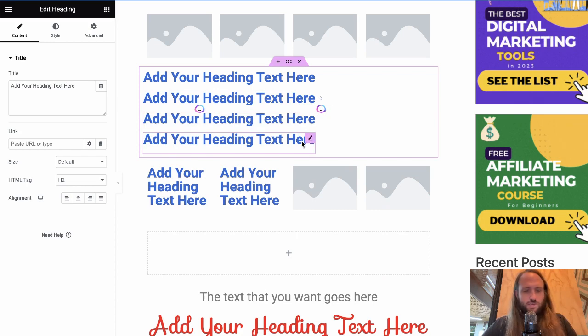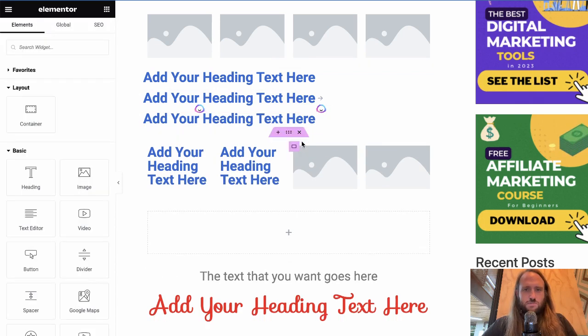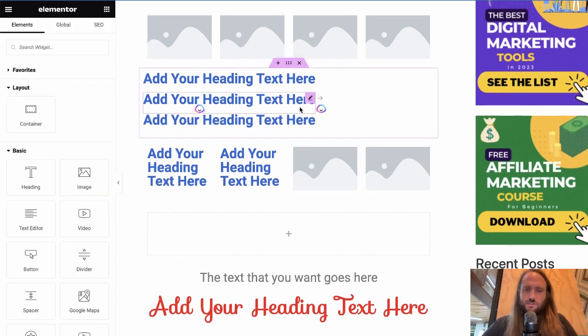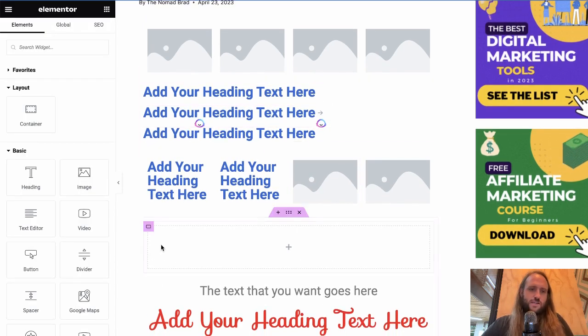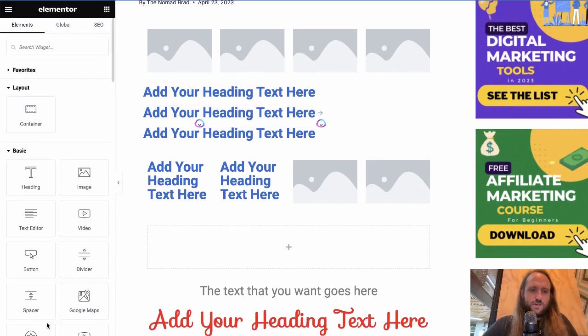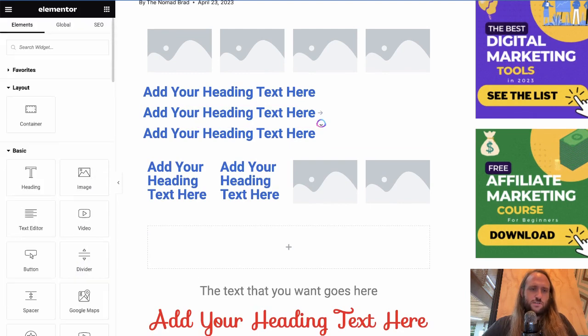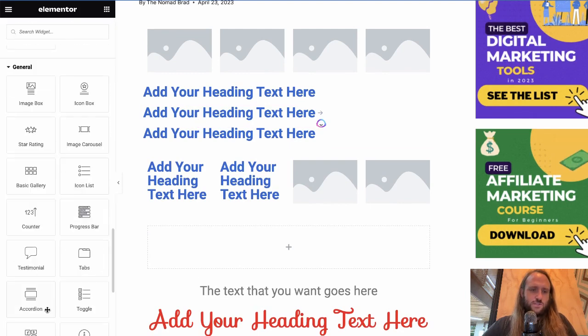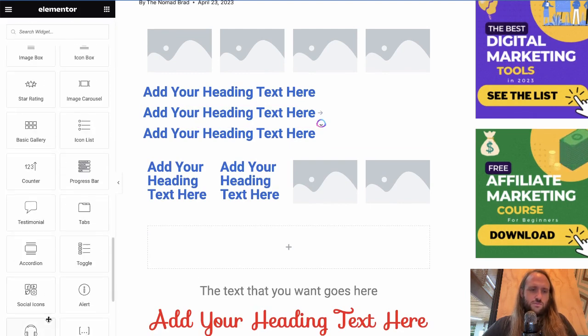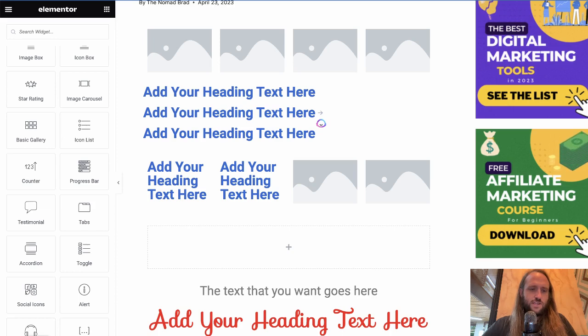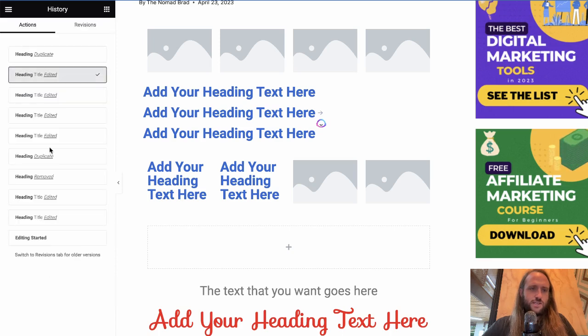So if you don't like that you duplicated that, just Command Z. Now there is another feature that you'll want to know about as well for learning how to undo, and it's down here in the history settings. So when you click on history,